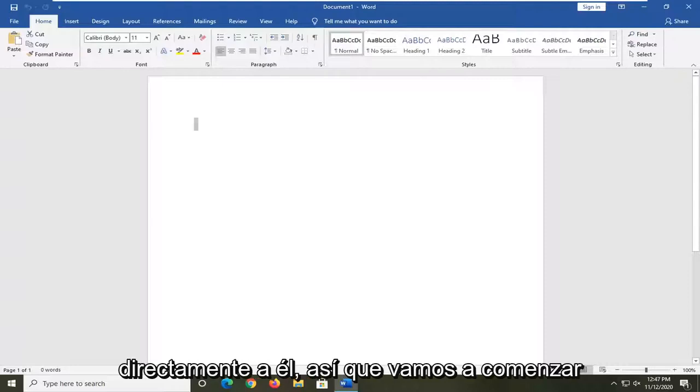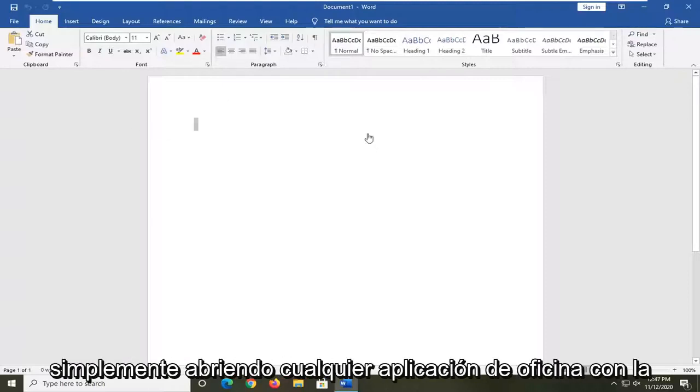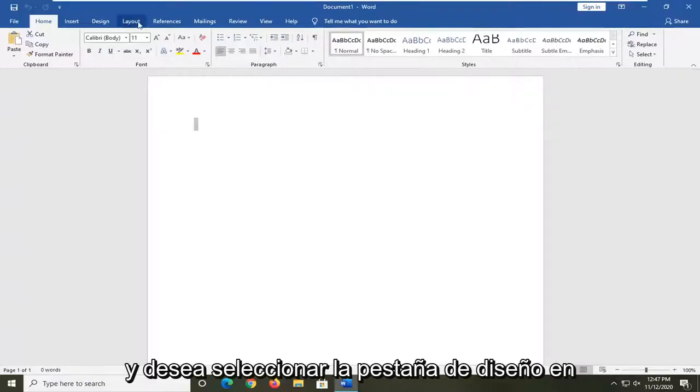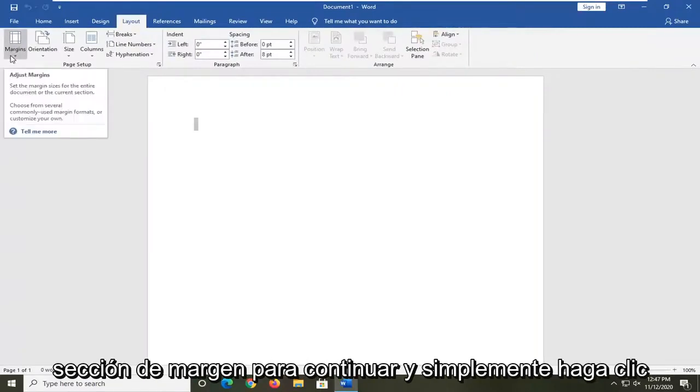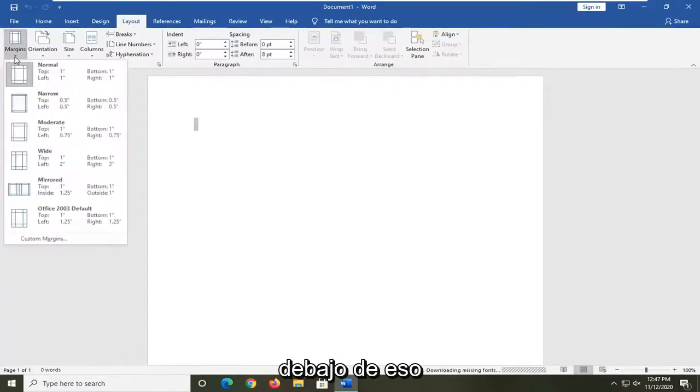We're going to start by opening up whatever Office application we are experiencing this problem with and you want to select the layout tab. On the left side there should be a margin section, so click the little drop down arrow underneath that.